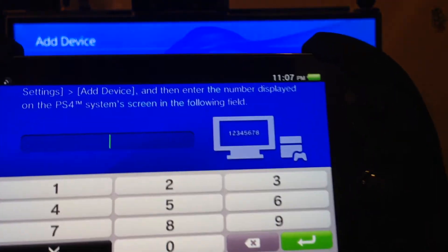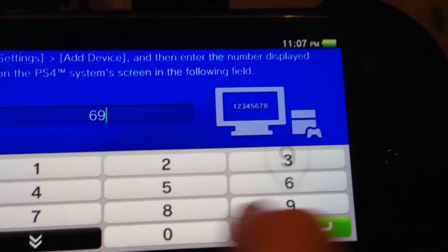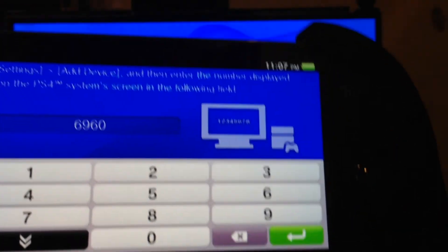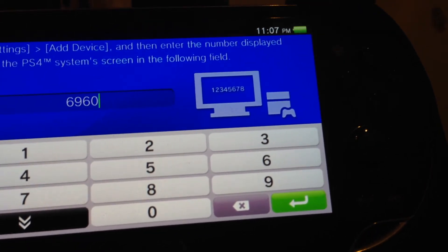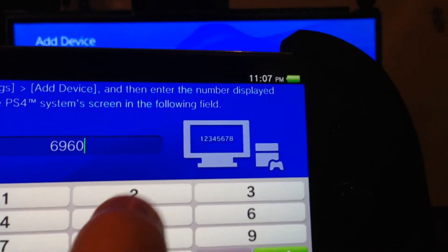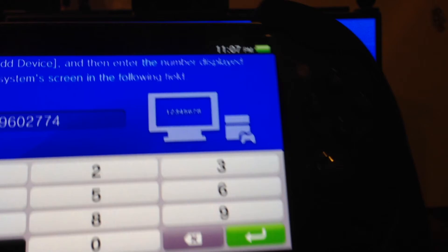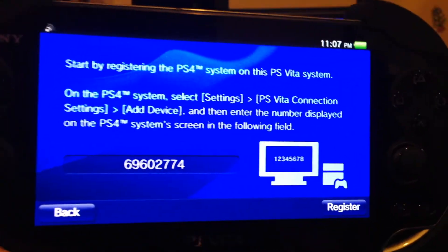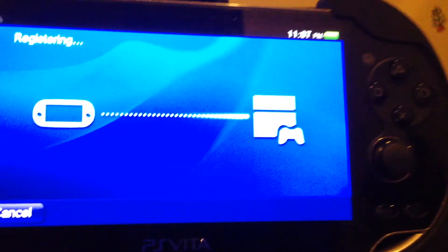So 6960, 6960. Okay. 2774. Enter. So once you've entered it, you need to hit register.